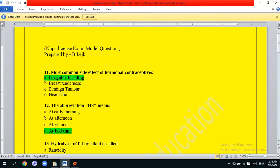The abbreviation HS means: early morning, afternoon, after food, or bedtime. The correct answer is bedtime.